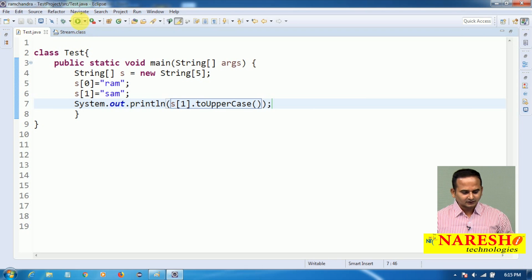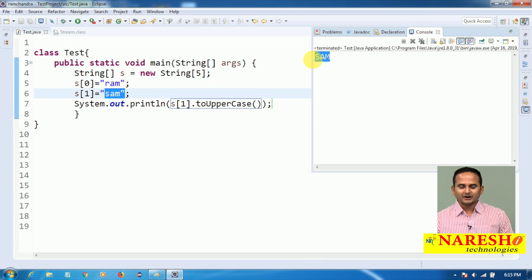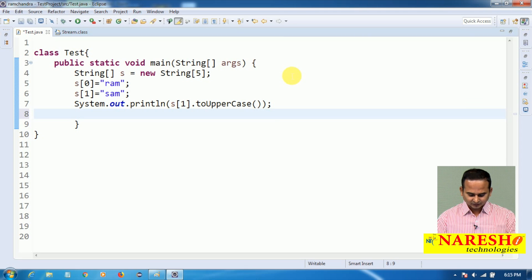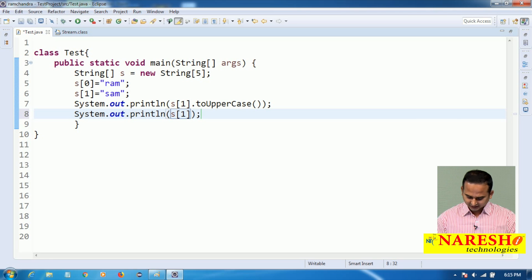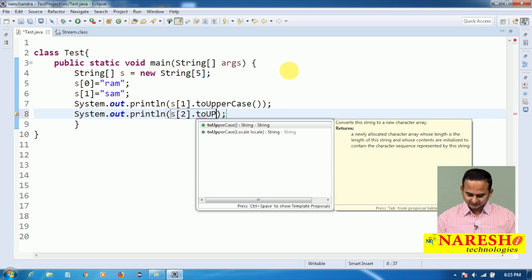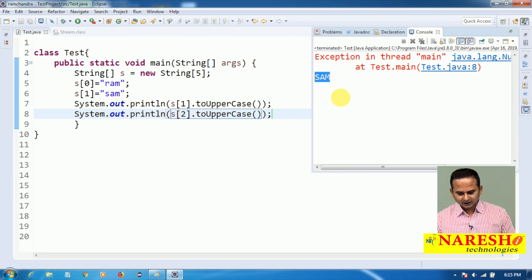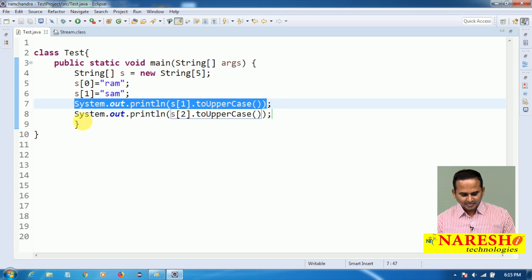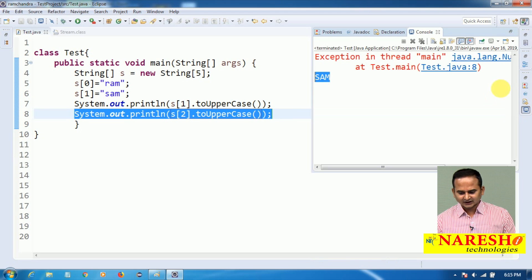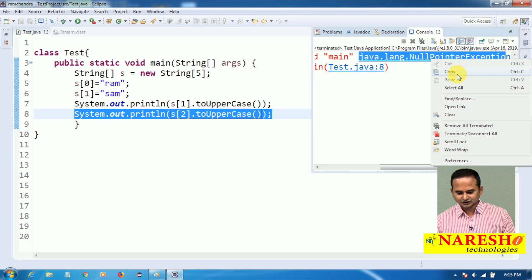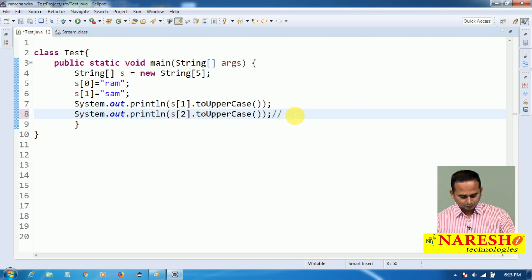So small 'sam' will be replaced with 'SAM' — toUpperCase will convert lowercase to uppercase. Now printing s[2].toUpperCase(). In this particular time, we will get 'sam' as output from the first print line, but we will get an exception on the next line. What is that exception? java.lang.NullPointerException — here we are going to face null pointer exception.